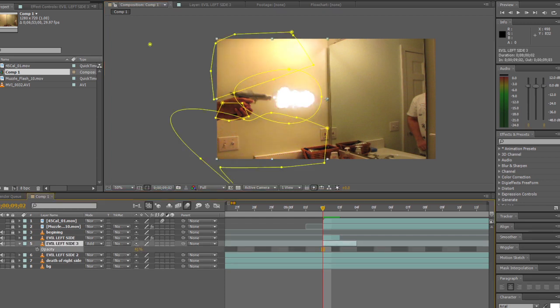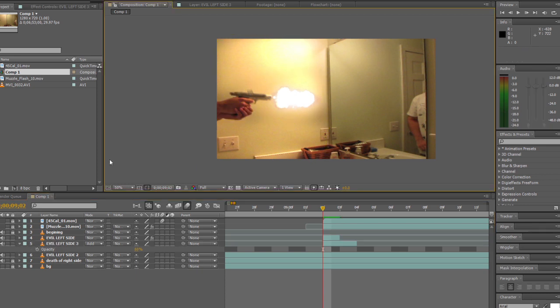This layer should be set to 100% when the gun is first fired and then 50% in the next frame after that to give it the kind of effect that the light is dying off after you shoot the gun.